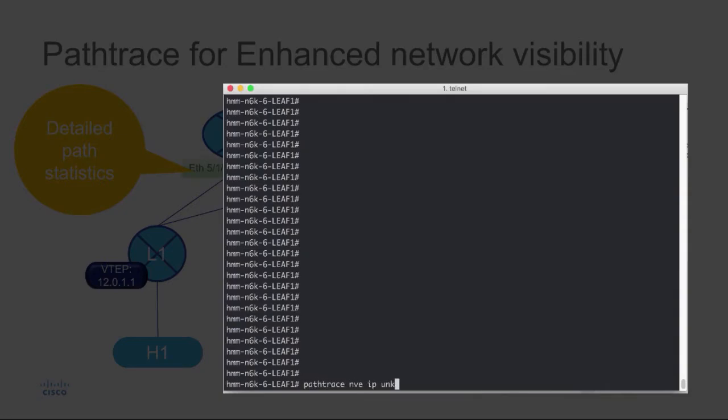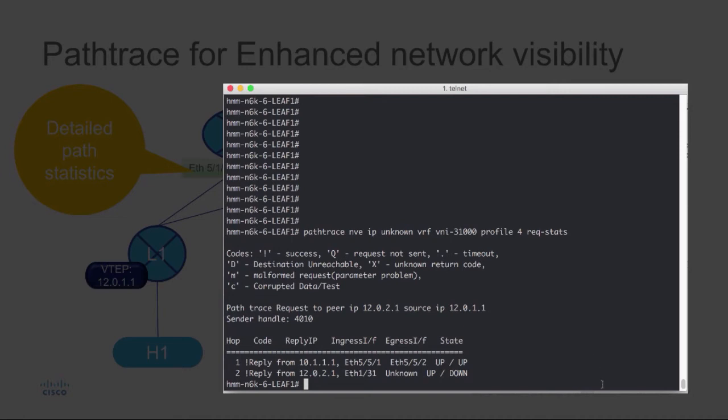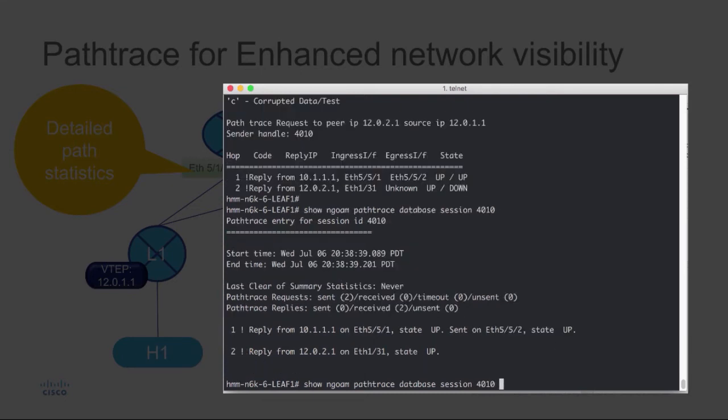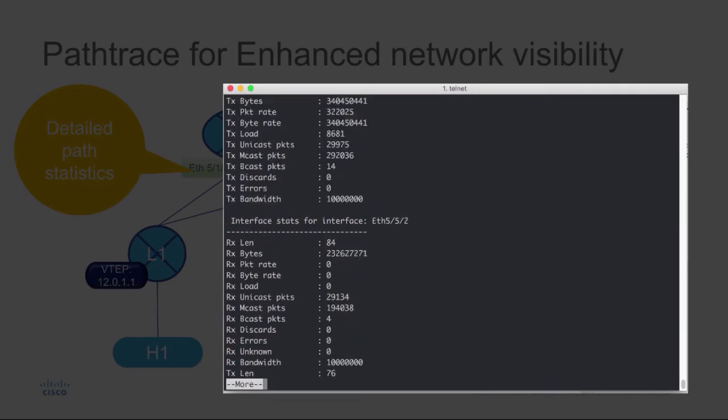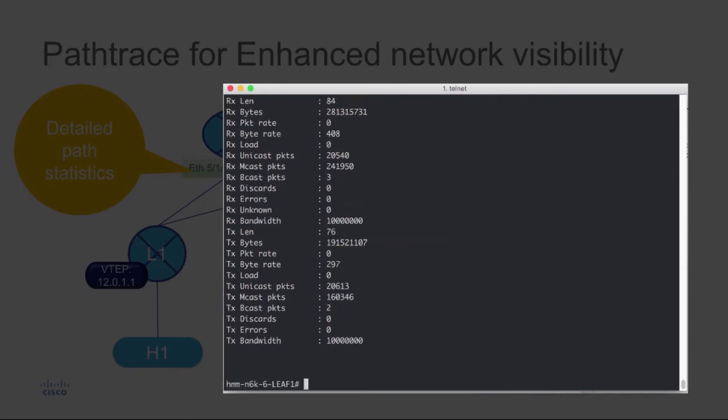To get more visibility in the network, you should do path trace with the request stats keyword. Using the request stats keyword, you can do a show NGOAM path trace database session, session ID, and detail command, and this will provide you with more detail of the whole path.